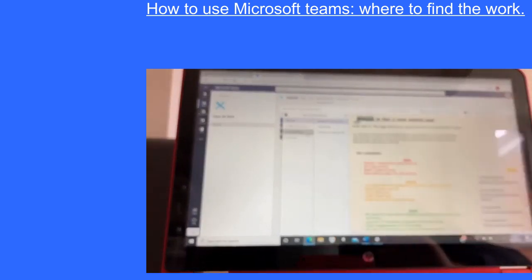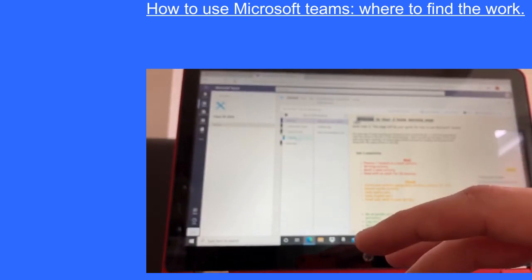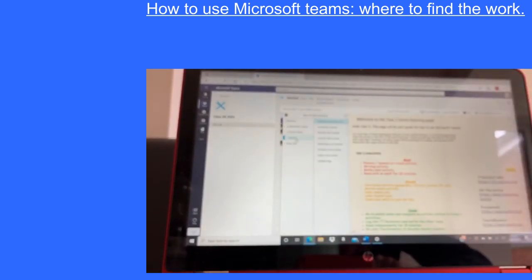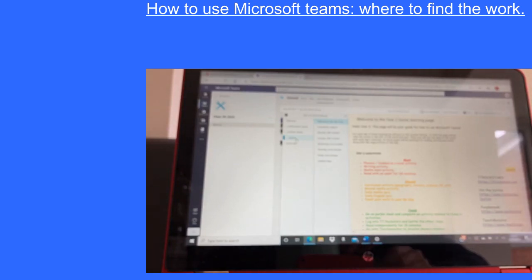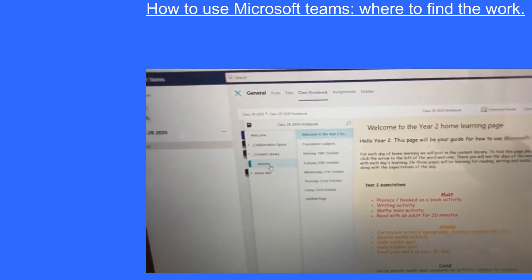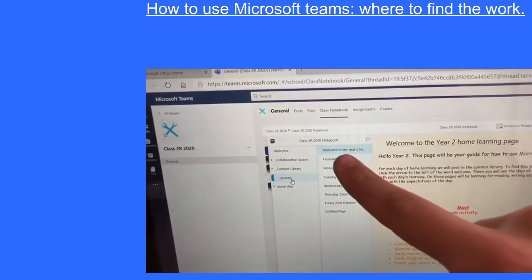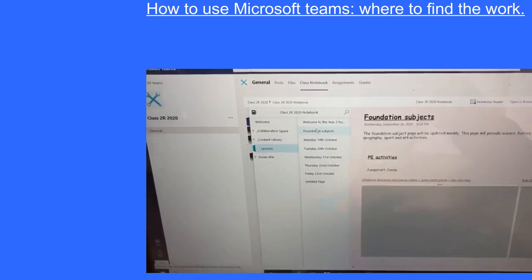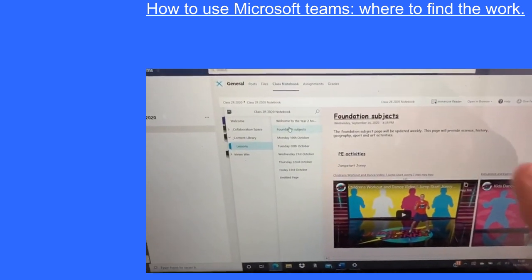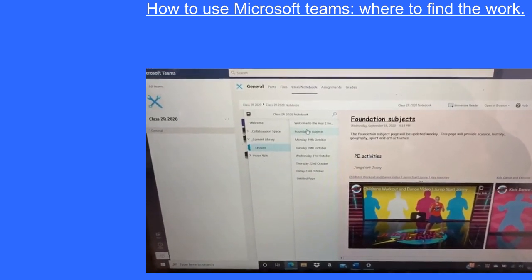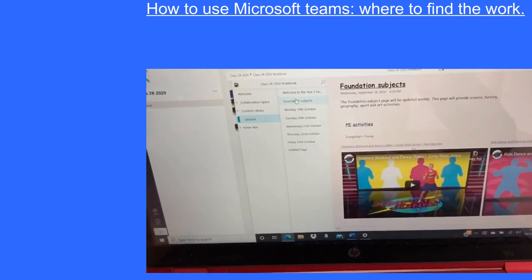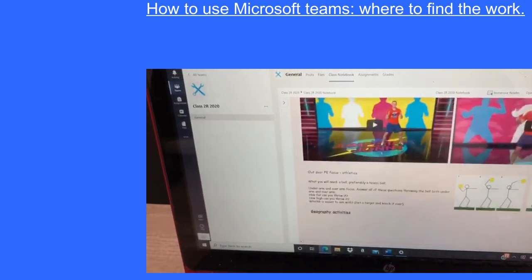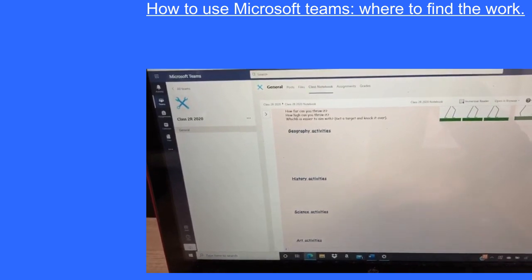If you click on Content Library it will take you to all of the child's work. It will say Lessons — click on Lessons. You then have all of the pages with all the different information. You've got the Welcome Page, Foundation Subjects. If you click on Foundation Subjects you will be able to see all things like PE, Geography, History, Art — all of that will be in there. If you scroll down you'll see PE activities, and there will be History, Geography, Science and Art activities for the week.